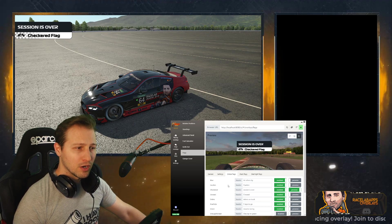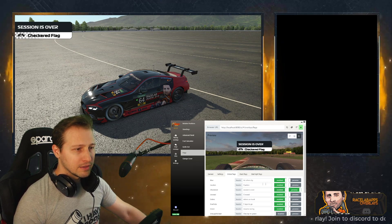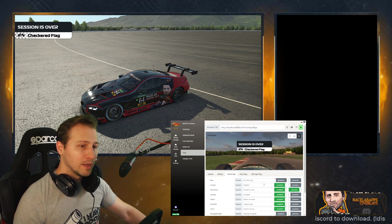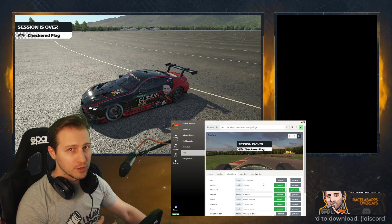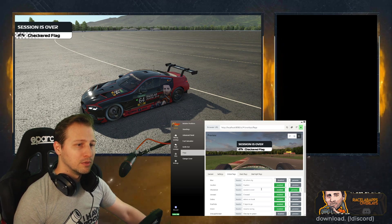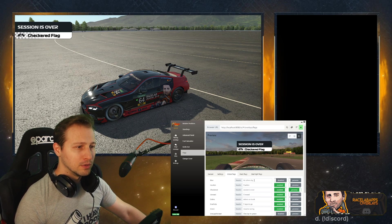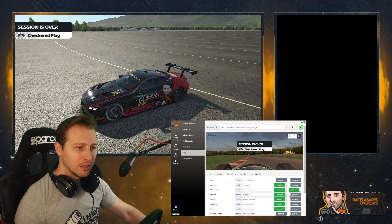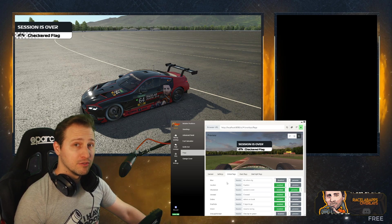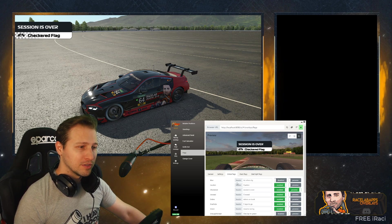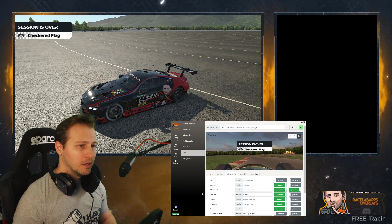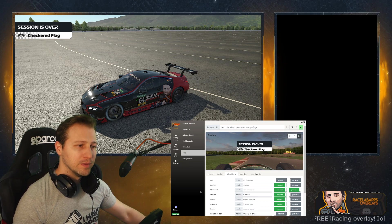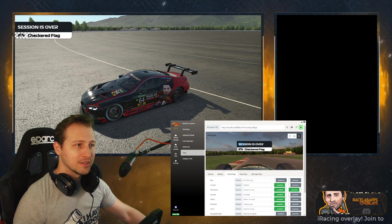Each flag can be enabled or disabled depending on whether you want to see them or not. It's done simply by clicking the enable button and it will switch to disabled. So in this case, for example, I wouldn't have the blue flag come up when there is a blue flag in iRacing. You can also change the header text for each flag.